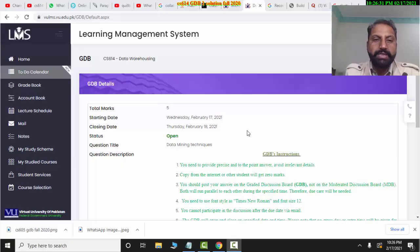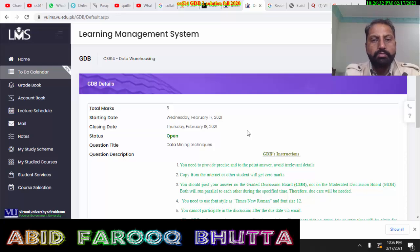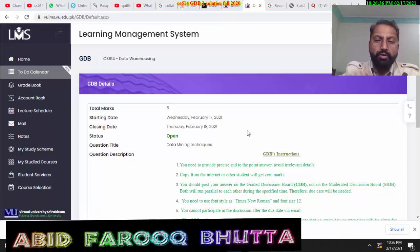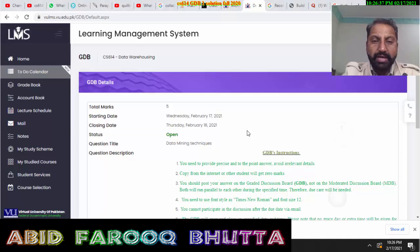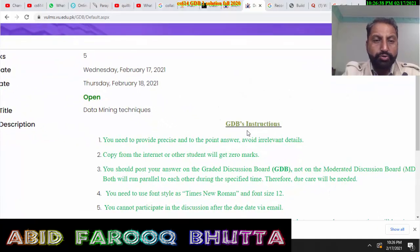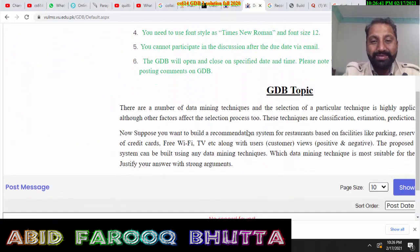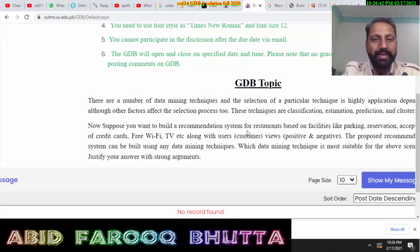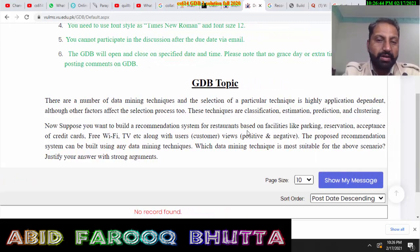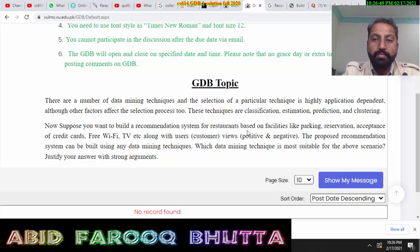Welcome to the CS614 Data Warehouse. This is a GDB and it is opened today. You will see they have 4 techniques: Classification, Estimation, Prediction, and Clustering.